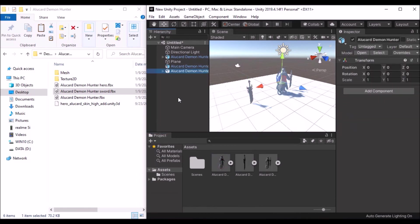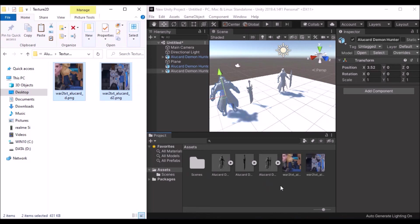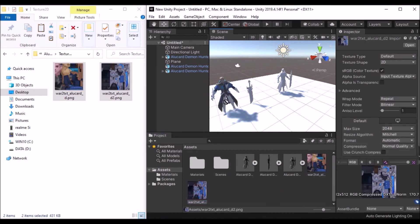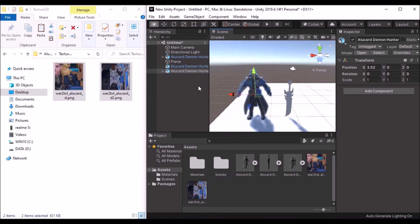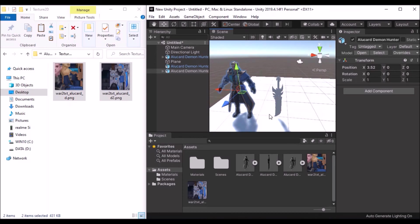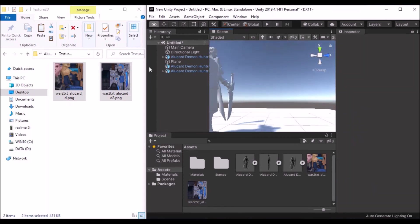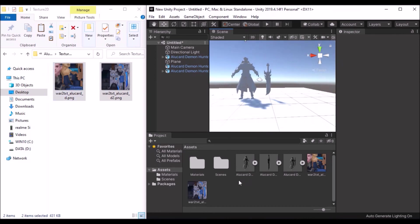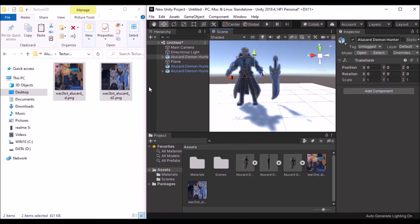Drag the hero into the scene as well. Open the Texture2D files and drag them into Unity. Apply the textures to both models — drag for the hero and drag for the sword. Both the hero model and weapon now have textures applied. That is my tutorial for today: exporting Alucard Demon Hunter from Mobile Legends. Thank you so much for watching!